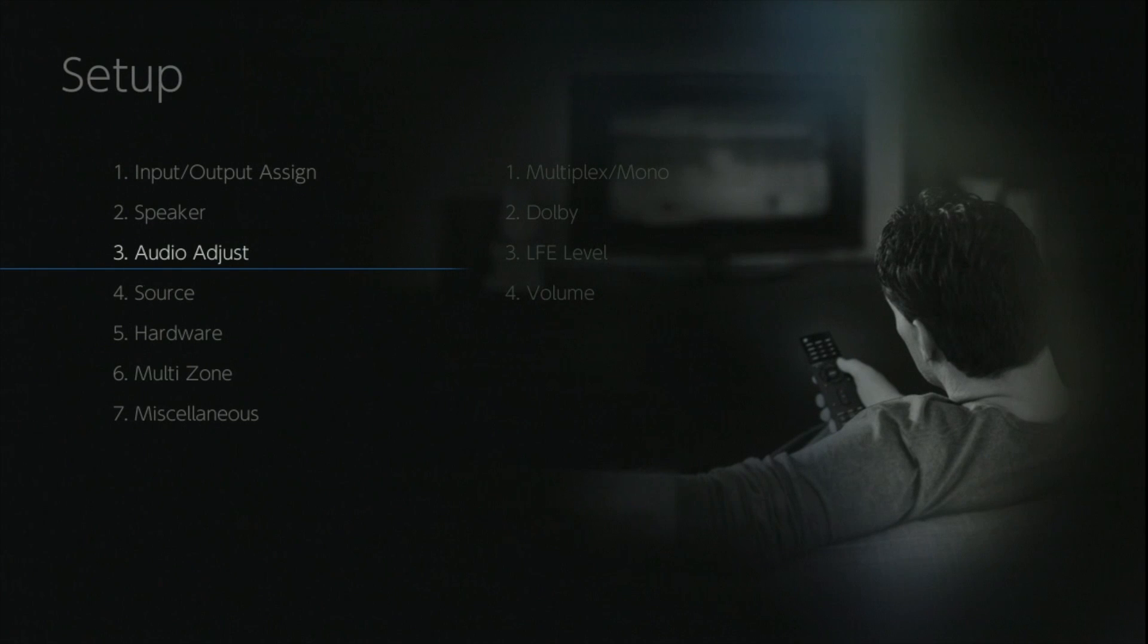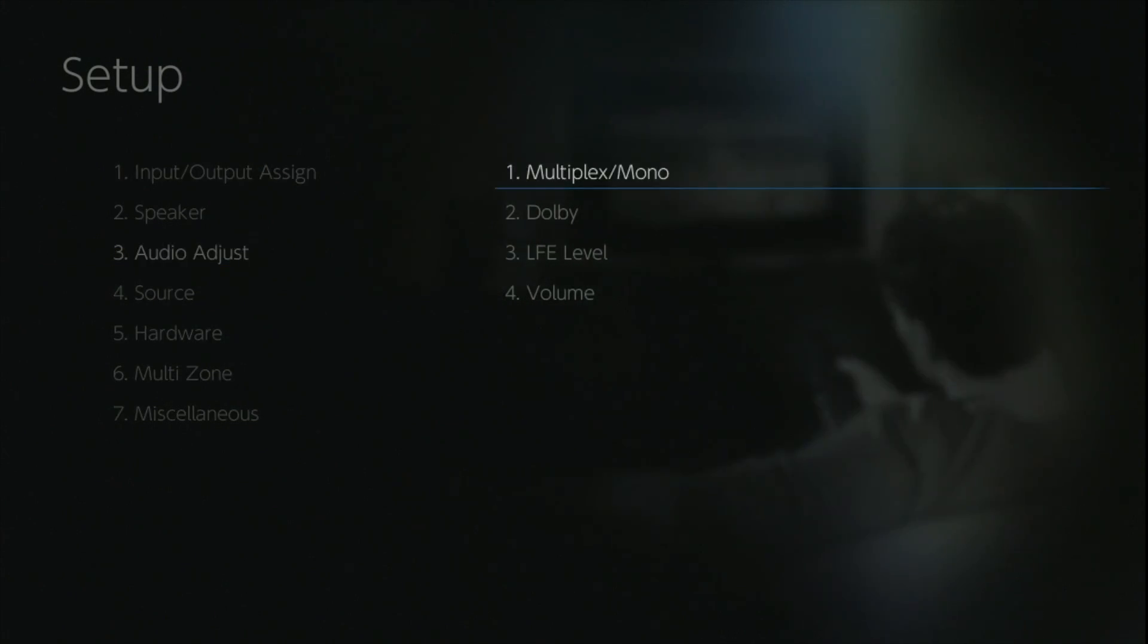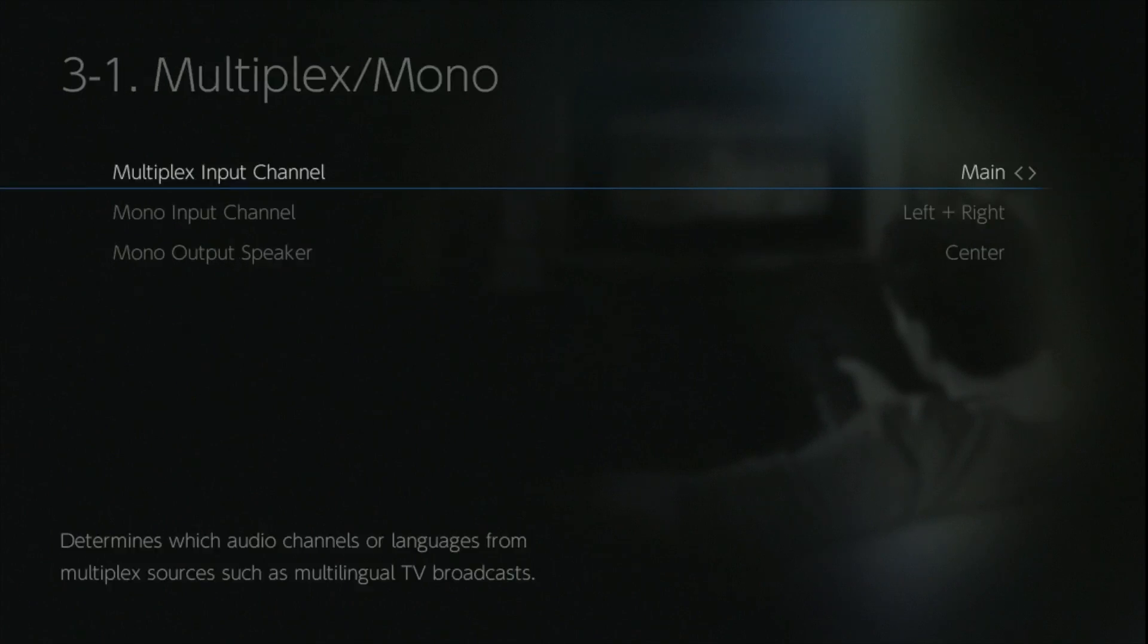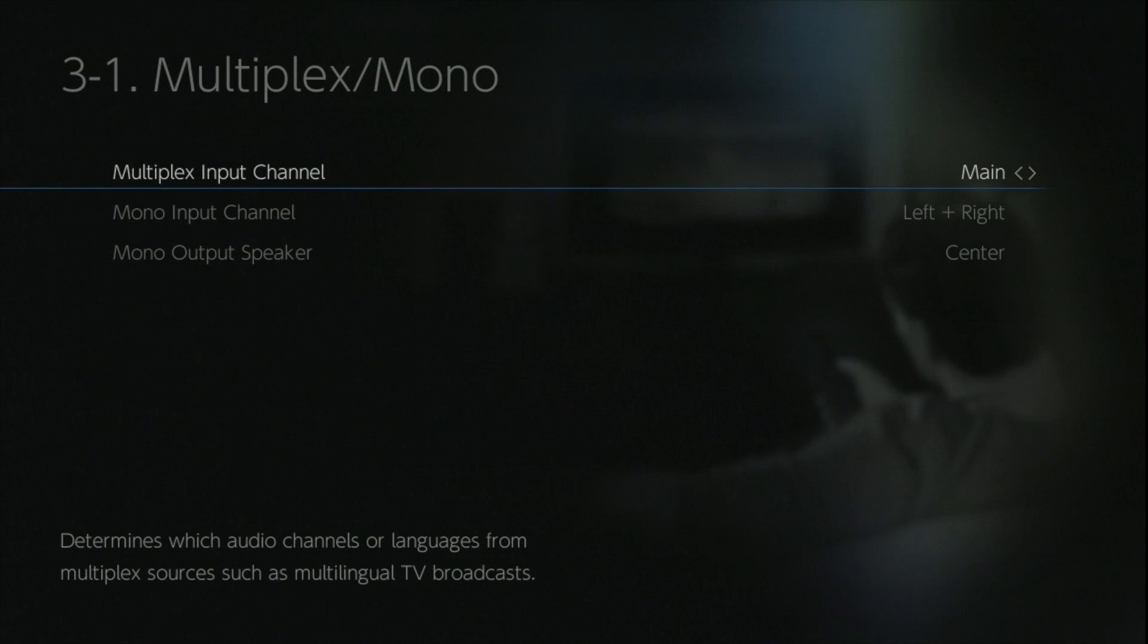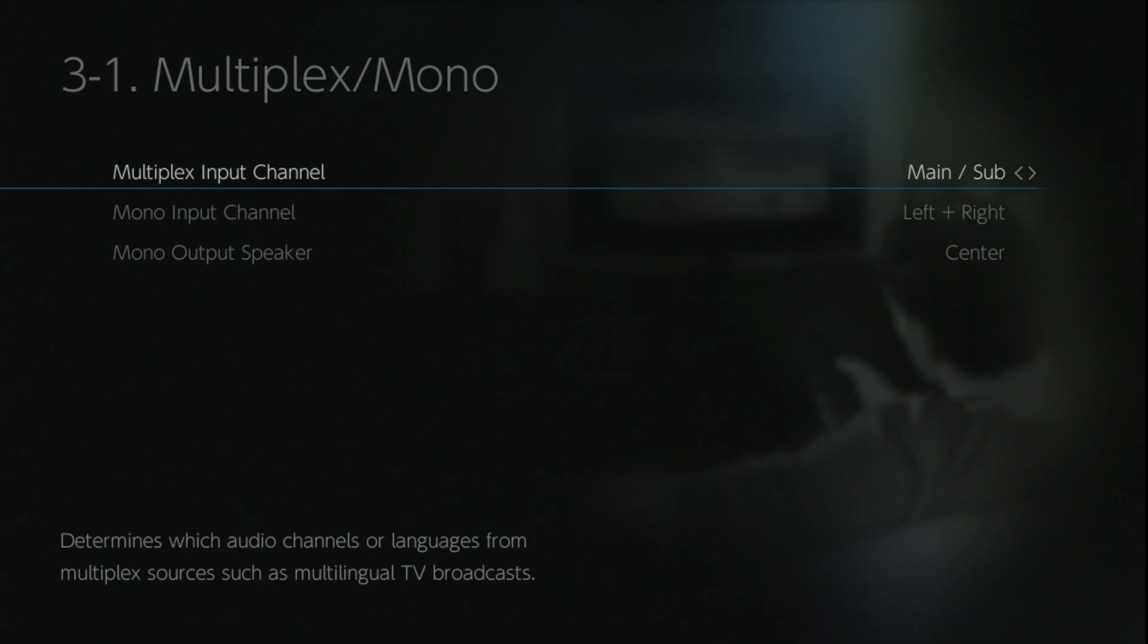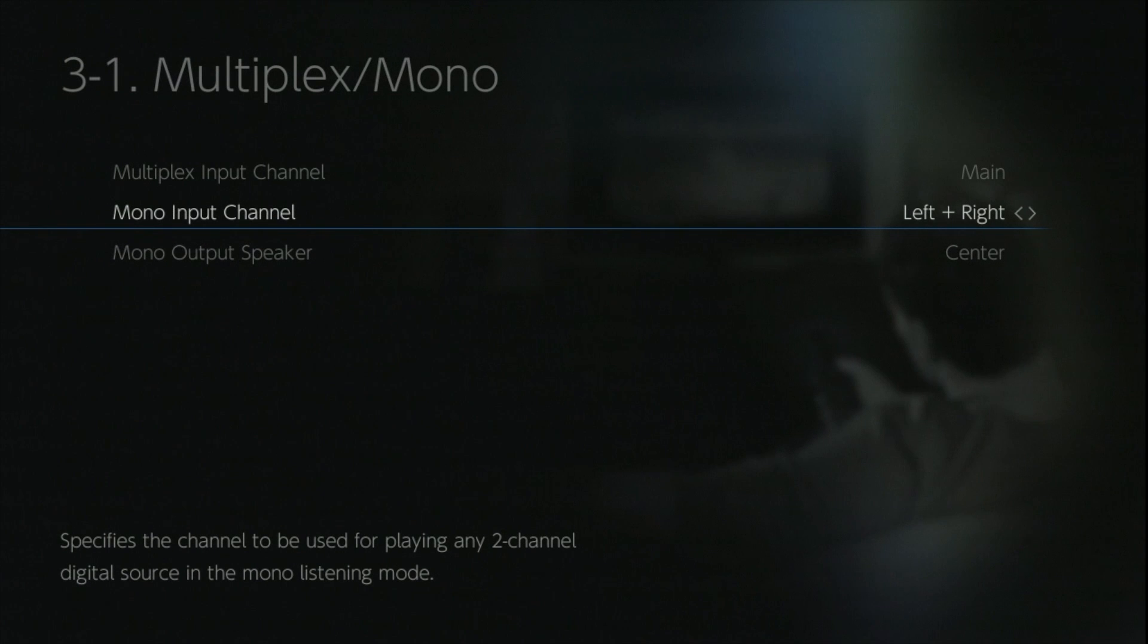The audio adjust options give you direct control over the incoming signal and how you would like to listen to it. Here we've got a specific configuration for mono, and we can tell the AVR whether we want to look at the main, the left or the right channels, how you want the signal to be processed, and then which speaker you want the mono soundtrack to be outputted at.